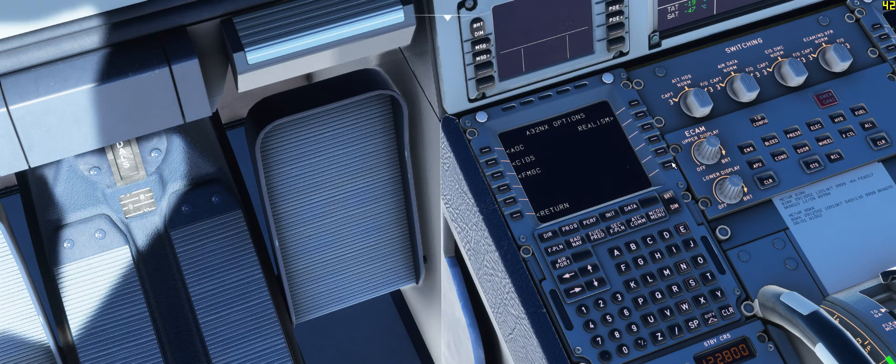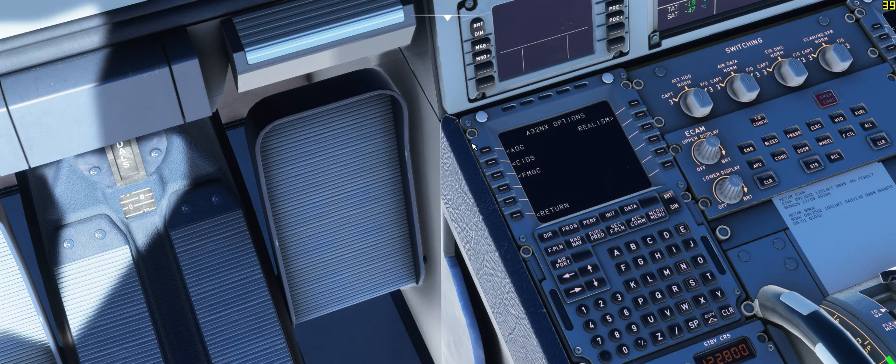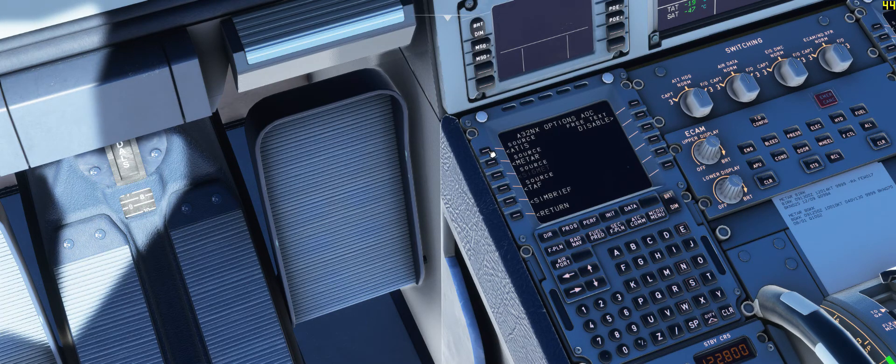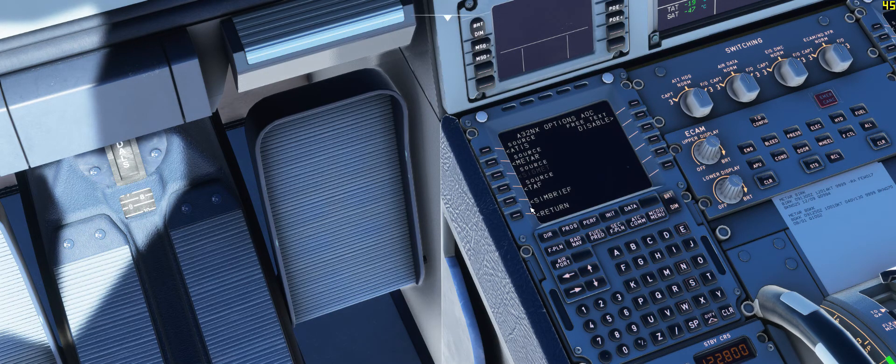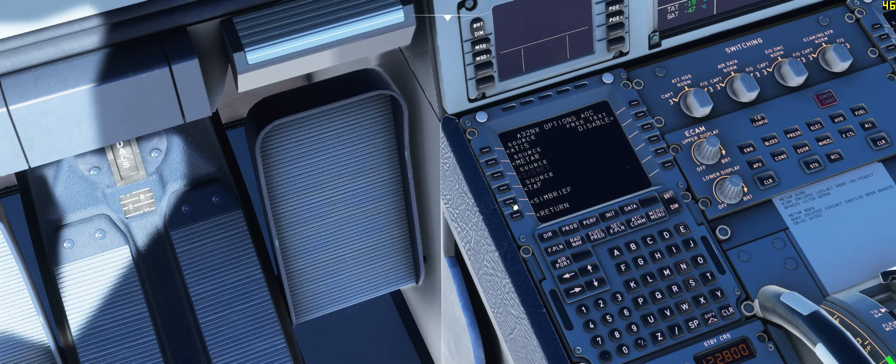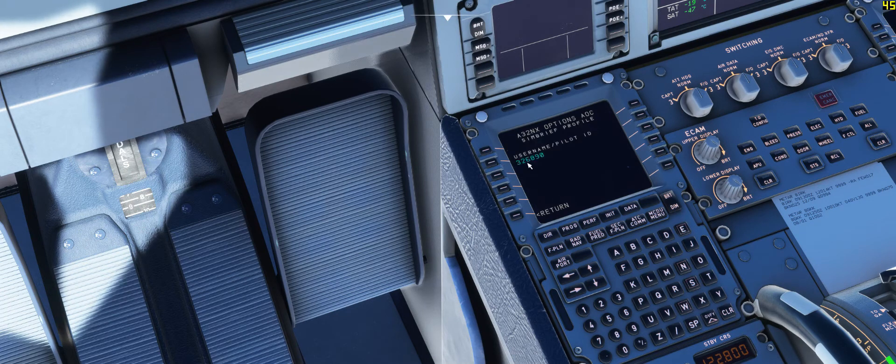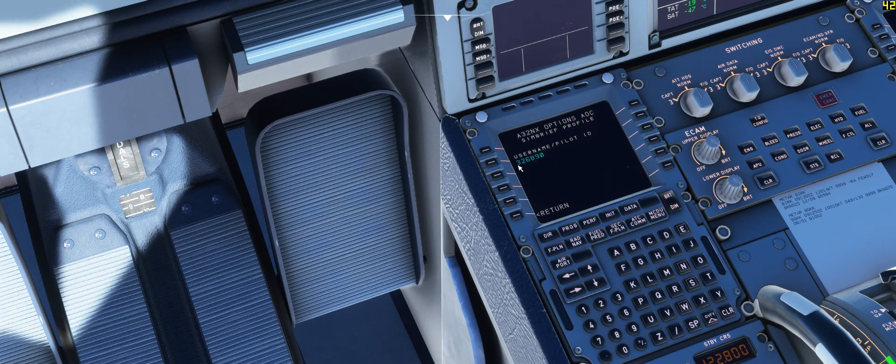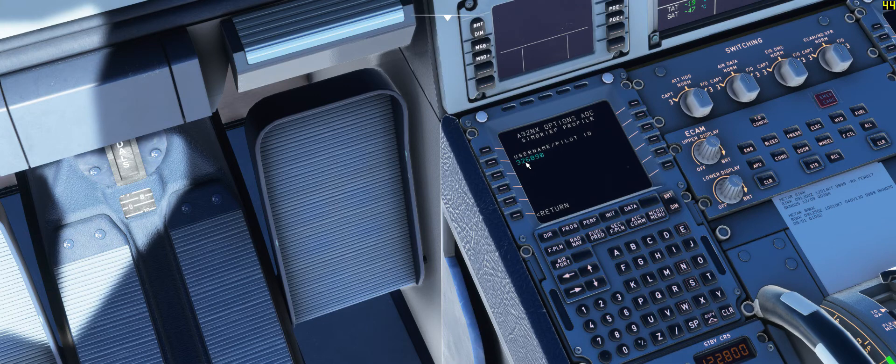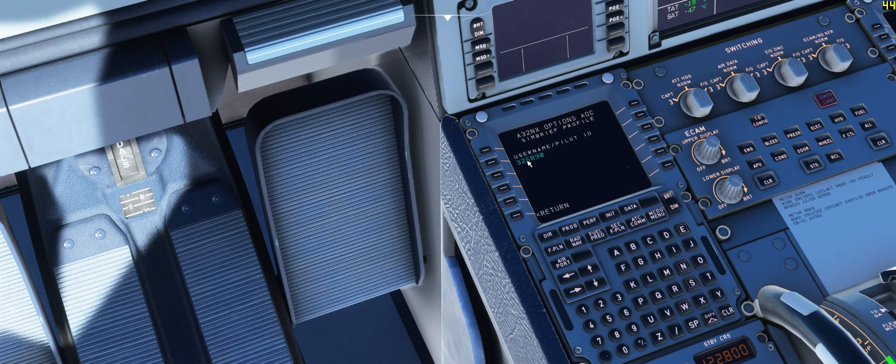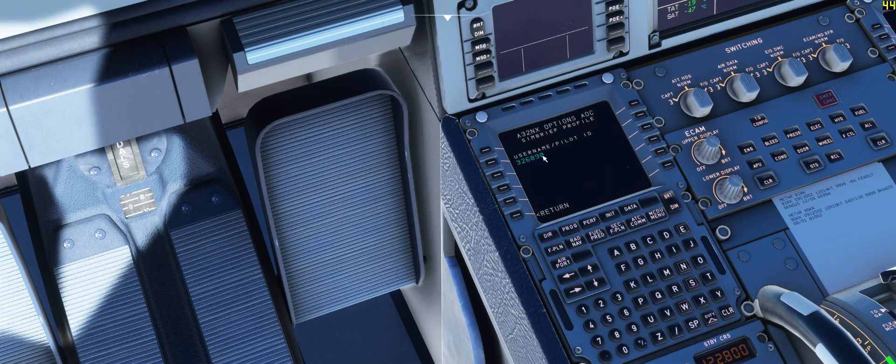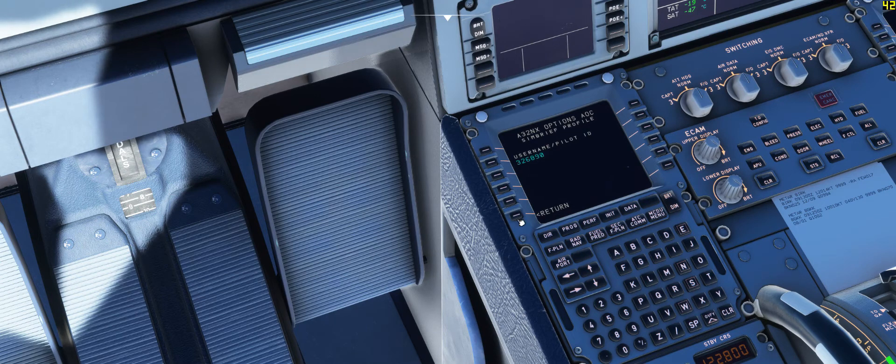So you go to options, then AOC, and you see here the SimBrief. This is my pilot ID. Or you can write, for example, my pilot username is Love1981. You add it here, and that's it.